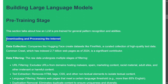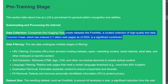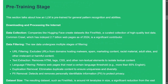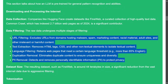In the first section, Karpathy covers how data collection happens. Companies like Hugging Face create datasets like FineWeb, a curated collection of high-quality text data that can be as large as 2.7 billion web pages. The raw dataset then undergoes multiple filtering stages including URL filtering, text extraction, language filtering, duplication removal, and PII removal to get a refined version for training.